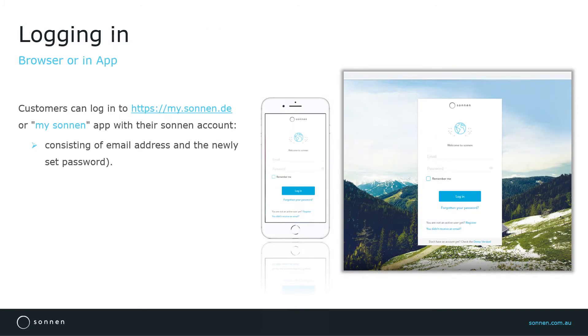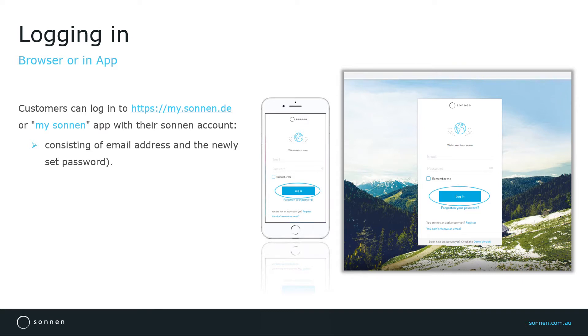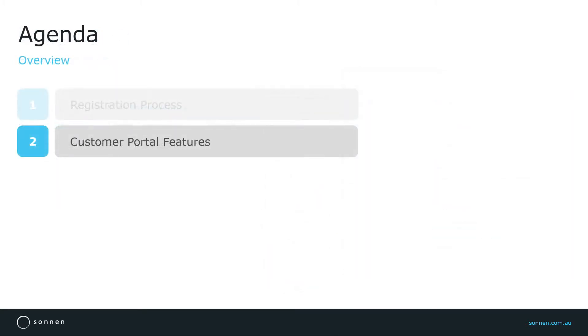Normally customers can access the portal either in a browser on the computer or by using My Sonnen app on their smart device. They can login with their Sonnen account consisting of their email address and their password. Now let's explore the features of the new customer portal and My Sonnen app.